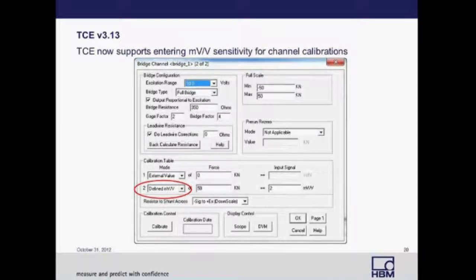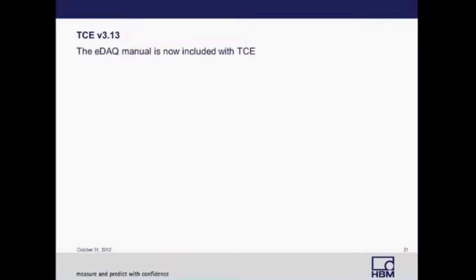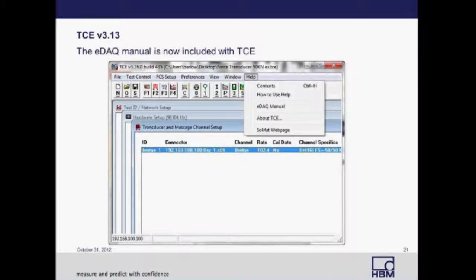Also in TCE version 3.13, TCE now supports entering millivolt-per-volt sensitivities for channel calibrations. Prior to this, if you had a transducer with a millivolt-per-volt sensitivity, you would have to calculate its sensitivity based on its excitation. Now you can define it directly in the pull-down menu on the calibration table. Another update in 3.13 was that the EDAC manual is now included in TCE — go to the toolbar and select Help, then select the EDAC manual.